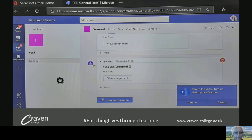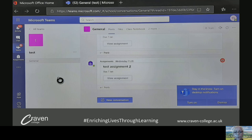And then there you go, you're in Teams. Obviously this is a test, but you can access all the normal resources — class notebooks, files, posts — and you can keep in contact. It is a little bit more difficult if you're attending a live session through this because you won't have a camera, and it's also a little bit tricky depending on your headset whether you can vocalise when talking, if your headset has a mic in it.